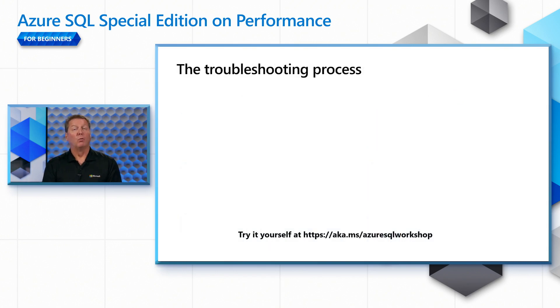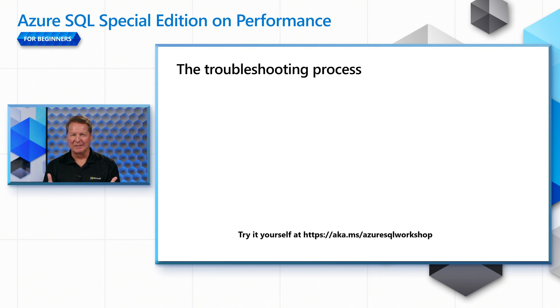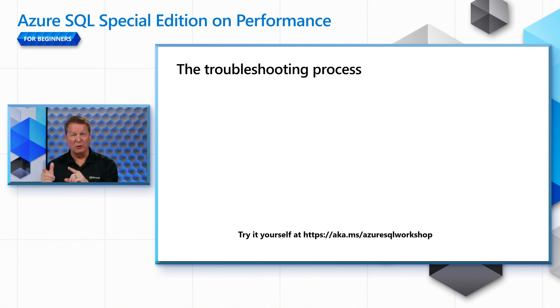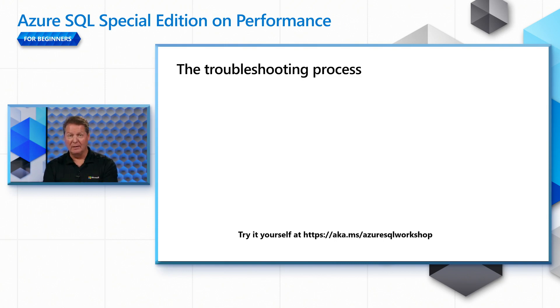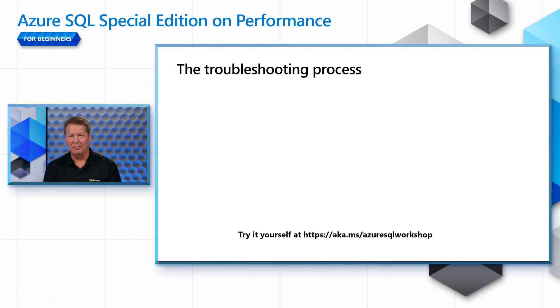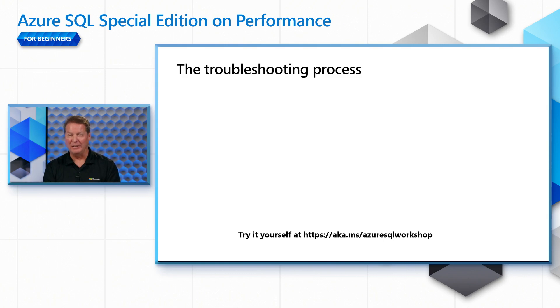Now, what we're going to do in this series for each scenario is give you a troubleshooting process. So we're going to talk about a step-by-step process that we're going to do for each scenario. And then we will show you a demonstration of that process. But don't forget, anytime you're looking through these videos, you can go to the Azure SQL workshop and see and try the scripts yourself for each scenario.